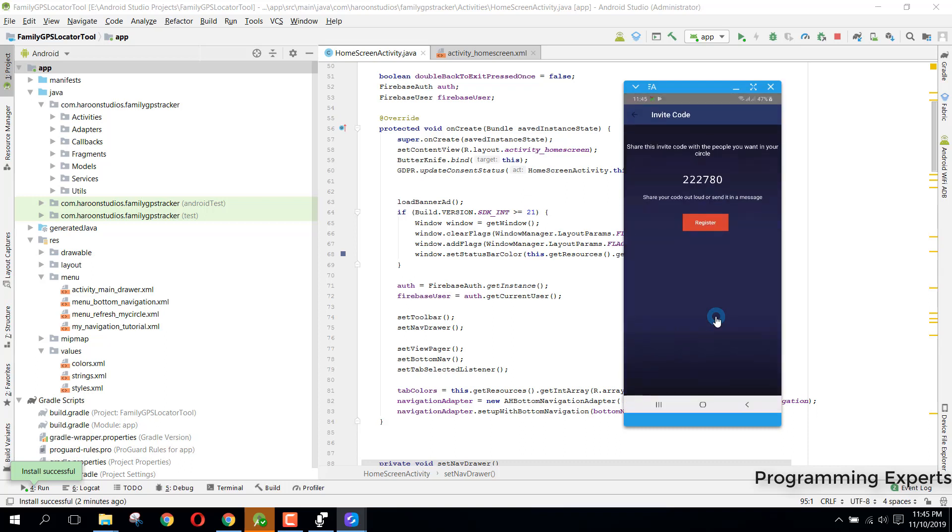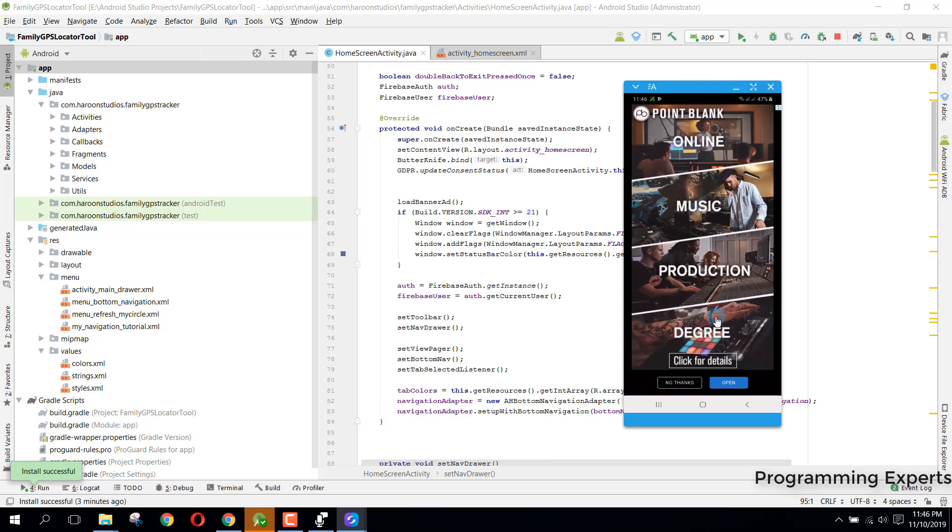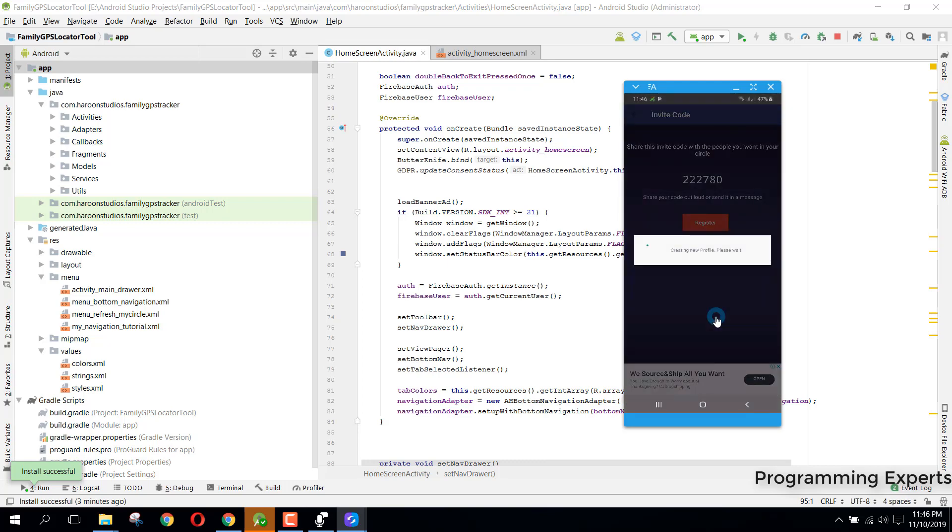This is the interesting part of this project. When you create your account, the system will assign you a circle code. So now you can see, share this invite code with the people you want in your circle. This will be this ID's circle code. So I will just click on register.